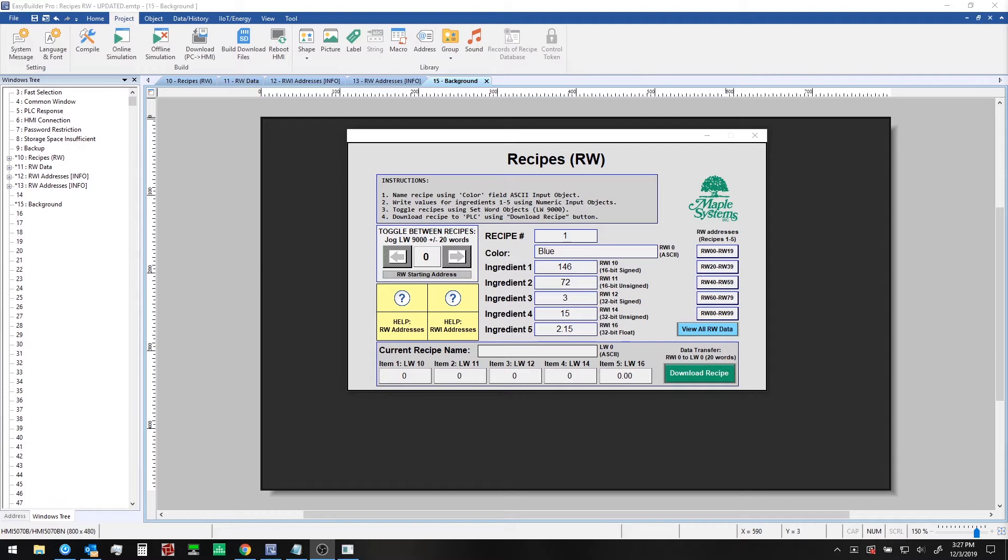Maple Systems HMIs contain internal non-volatile memory specifically allocated for creating recipes. Data for recipes are stored in RW or retentive word memory registers in the HMI. These can be used to download any number of preset values into a PLC for batch operations.